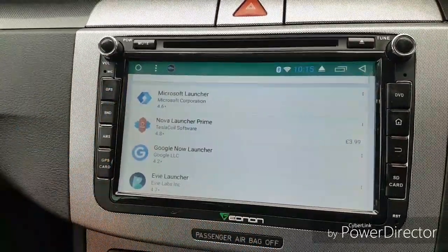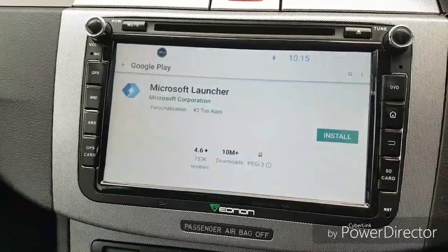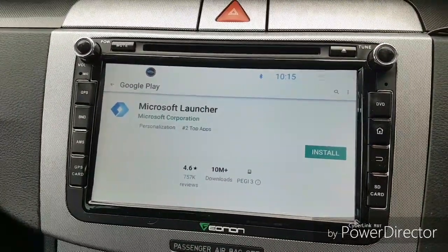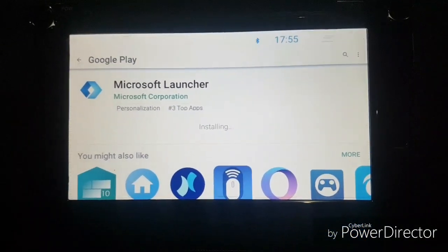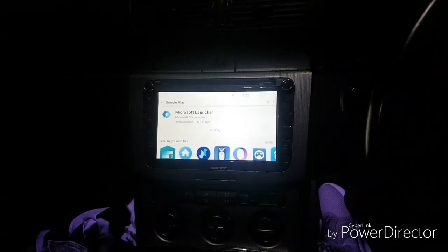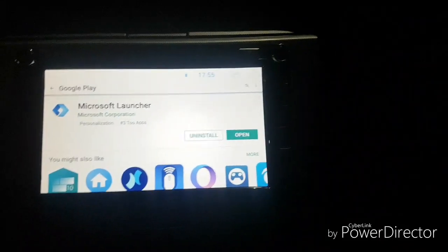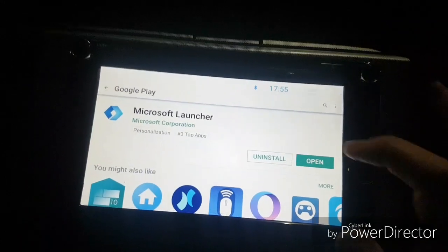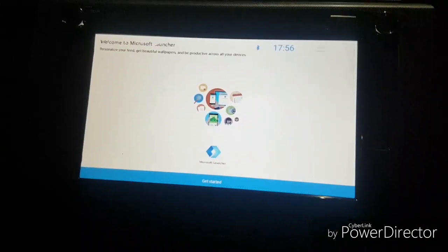The top result that comes up is Microsoft Launcher, so I'm going to install this one and see how it pans out on my Android head unit. It's downloaded and just installing now. I've decided to do the video at nighttime because during the day it can be a bit tricky to see the screen, especially when it's sunny outside.